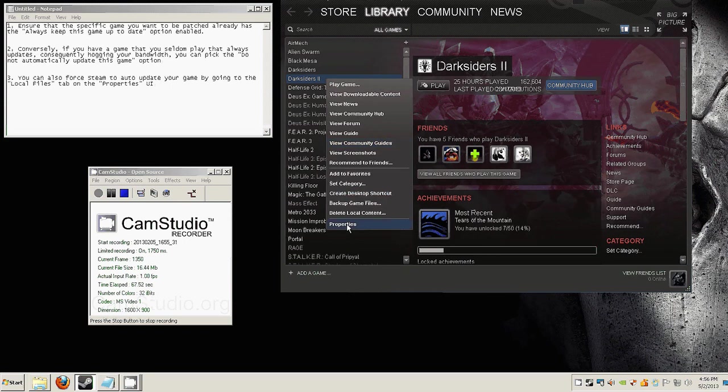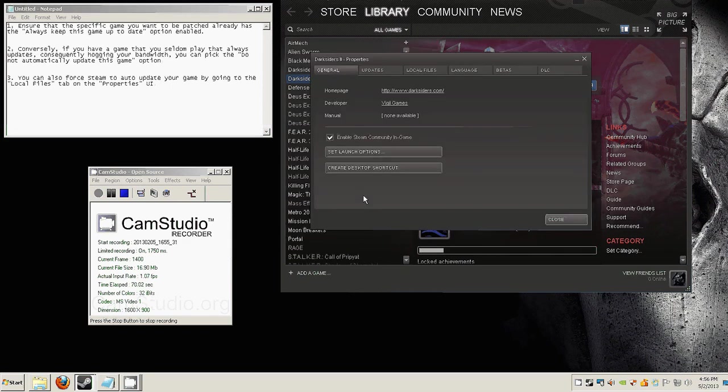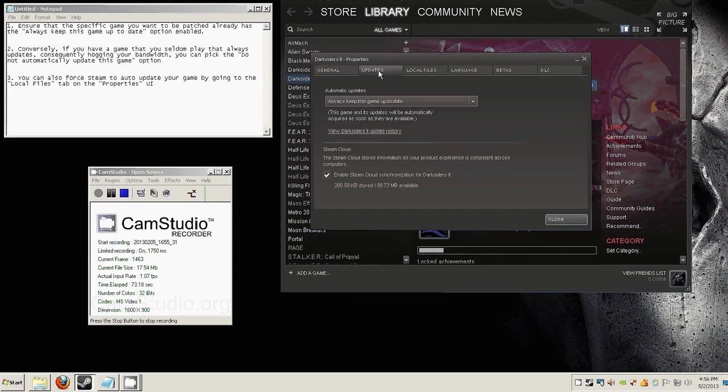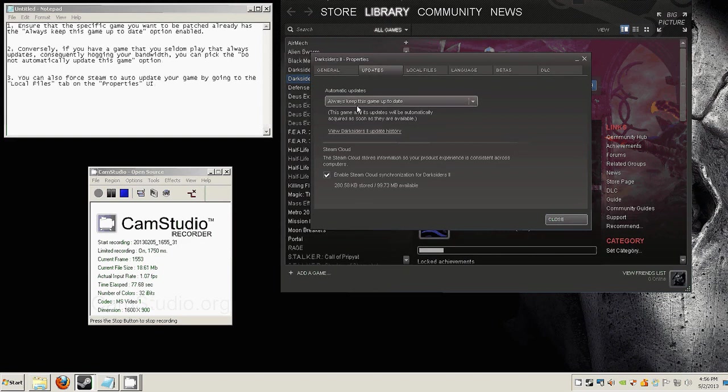So you click that one and then you go to updates, where you'll see this bar here. So make sure that the game has this always keep this game up to date option.